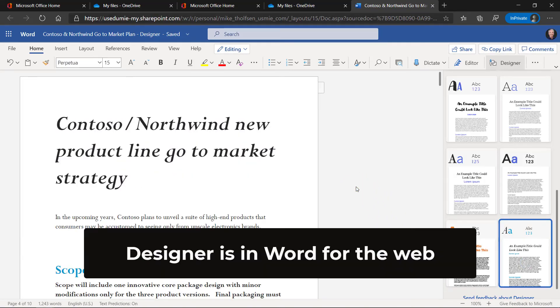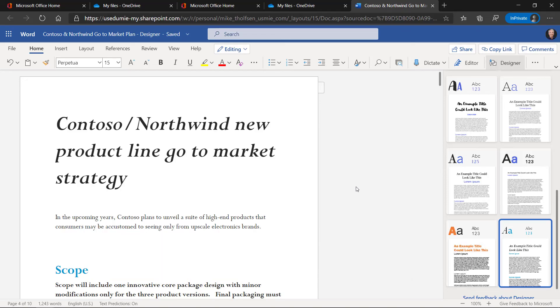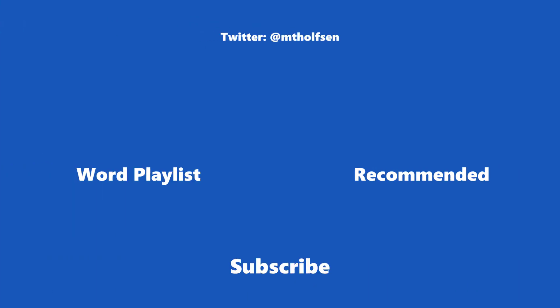Designer is in Word for the Web and rolling out right now. So be on the lookout for this experience through the end of the year 2020. If you found this video useful, give it a like. If you want to keep up with all the latest quick tip videos that I'll keep releasing, subscribe to my channel and then just ring the bell so you get notified for all the new videos that post.